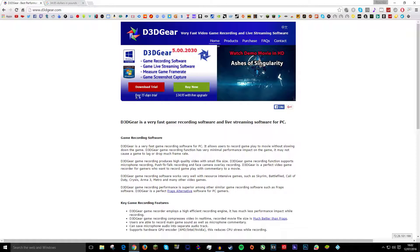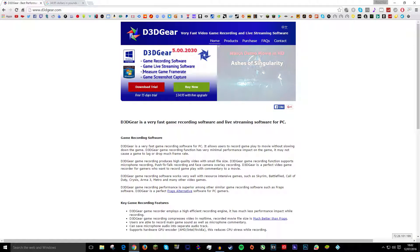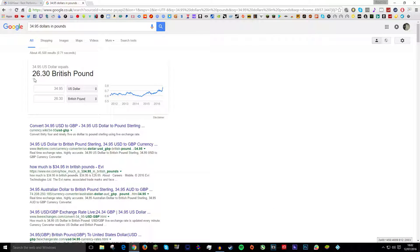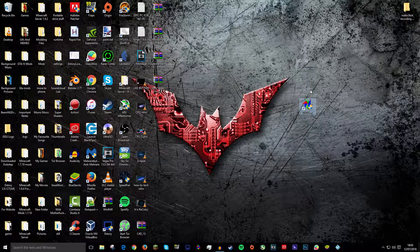So you can download the trial which is free for 15 days or you can buy which is $34.95 and that's £26.30 in British pound right now. So assuming you already have downloaded it,